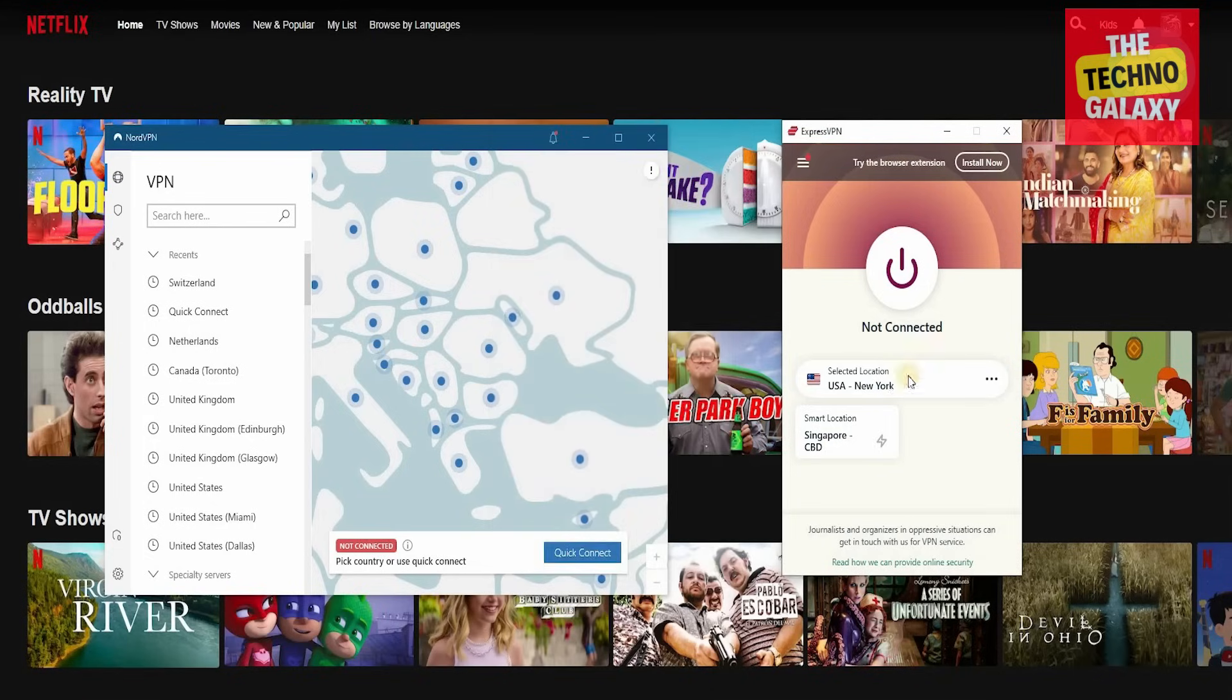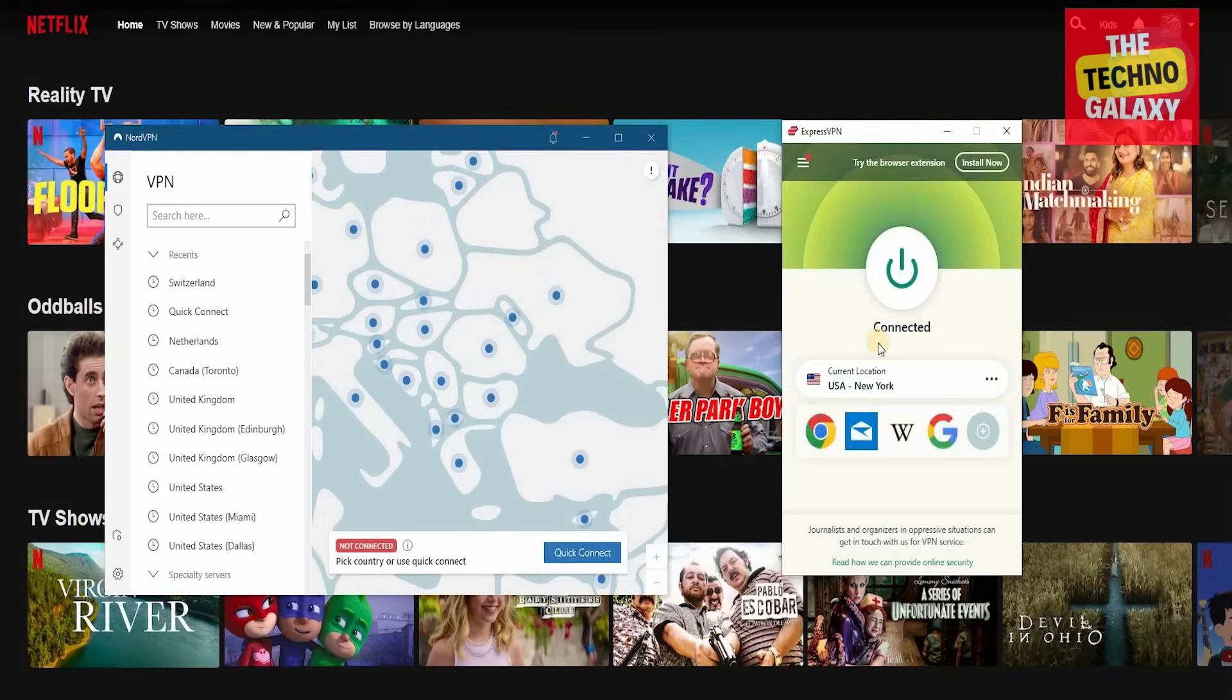It's as easy and simple as that, so let's get connected to a location in the US. Once you click on the button, it's going to take a couple of seconds, and it's going to get connected.